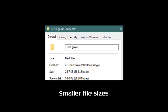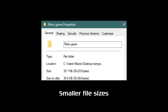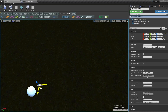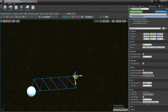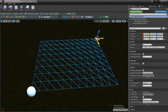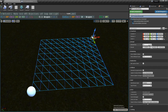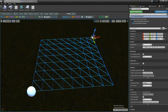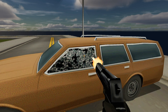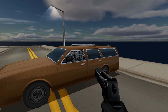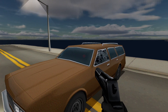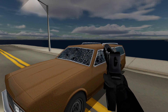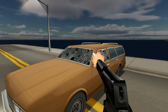Smaller file sizes. It's a lot easier to back up your assets when the total file size is a few hundred megabytes instead of a few hundred gigabytes. It's also easier to share them with other developers. Many people around the world, myself included, have a slow internet connection, and it can take a while to download just a few gigabytes.